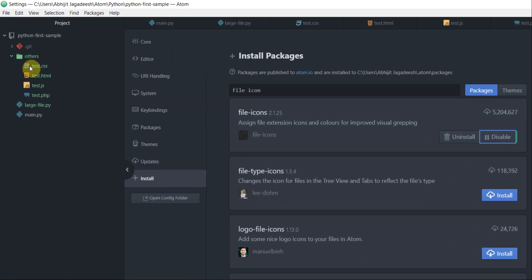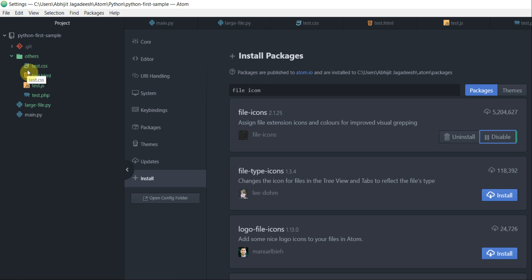And once I enable that package, notice how all the icons, which was a similar file icon before, has changed to the corresponding file format. CSS has a CSS logo. HTML file has a HTML logo. This enhances the visual representation of all your files. I personally tend to like this and tend to use this a lot.